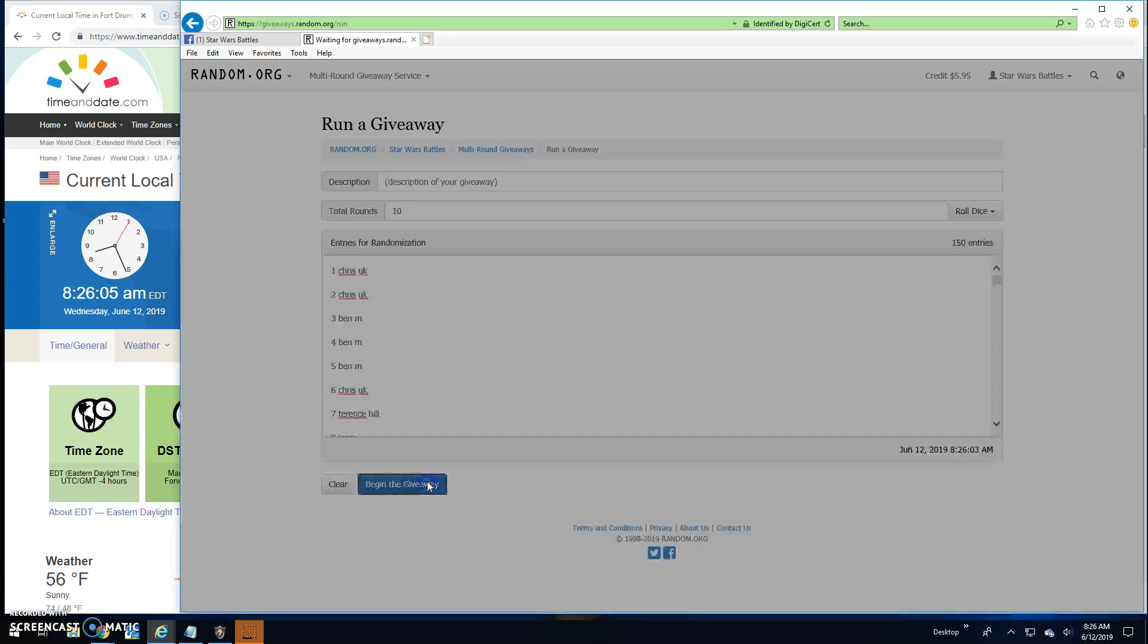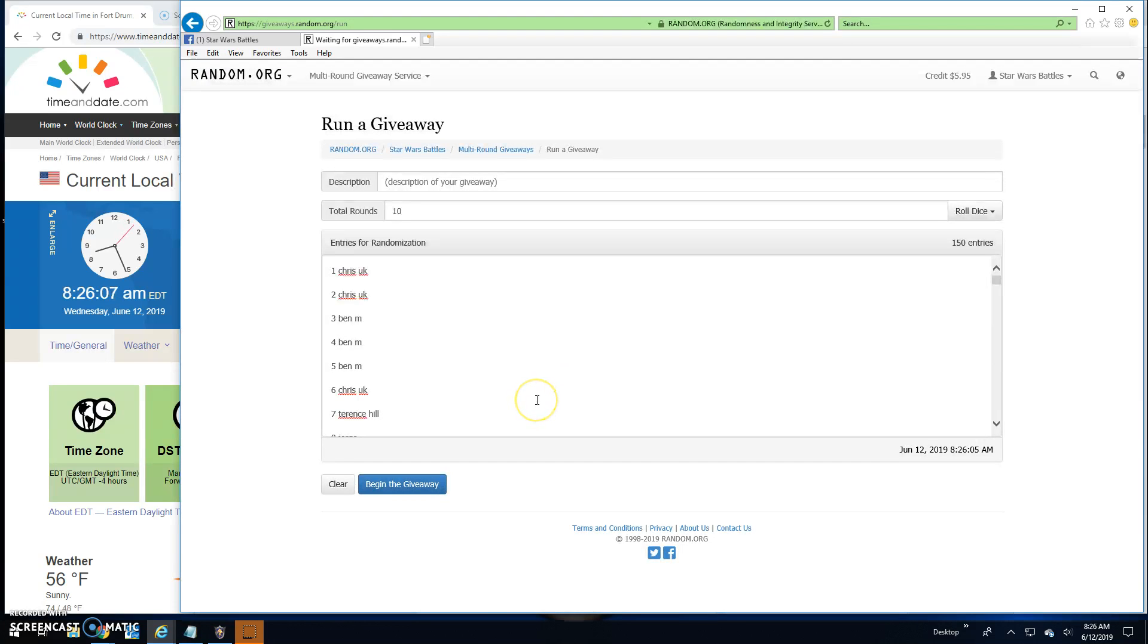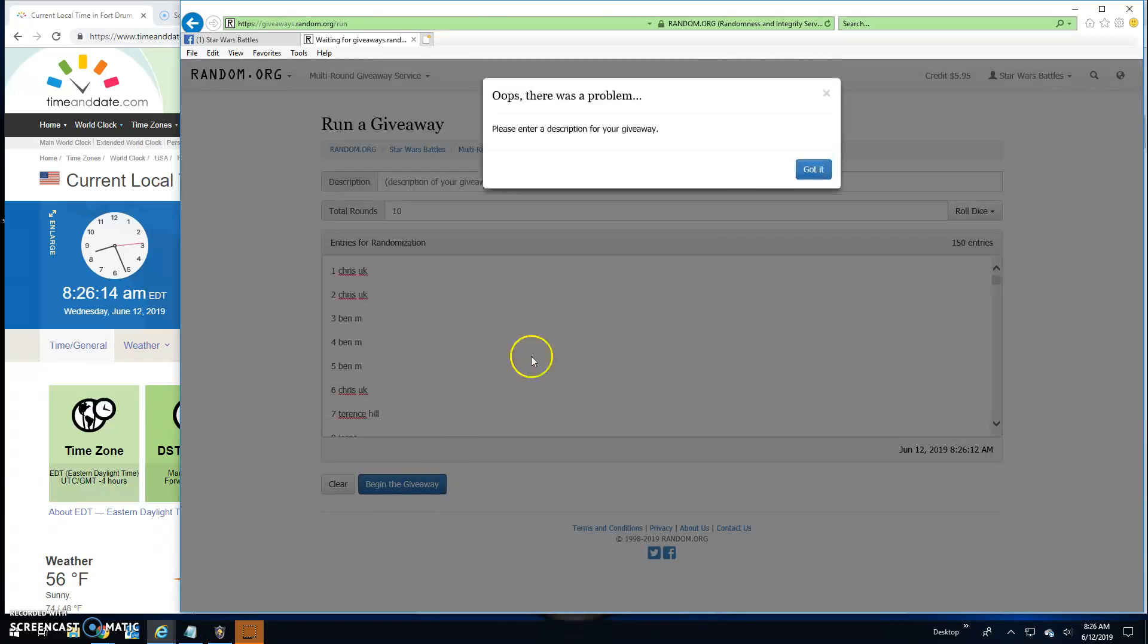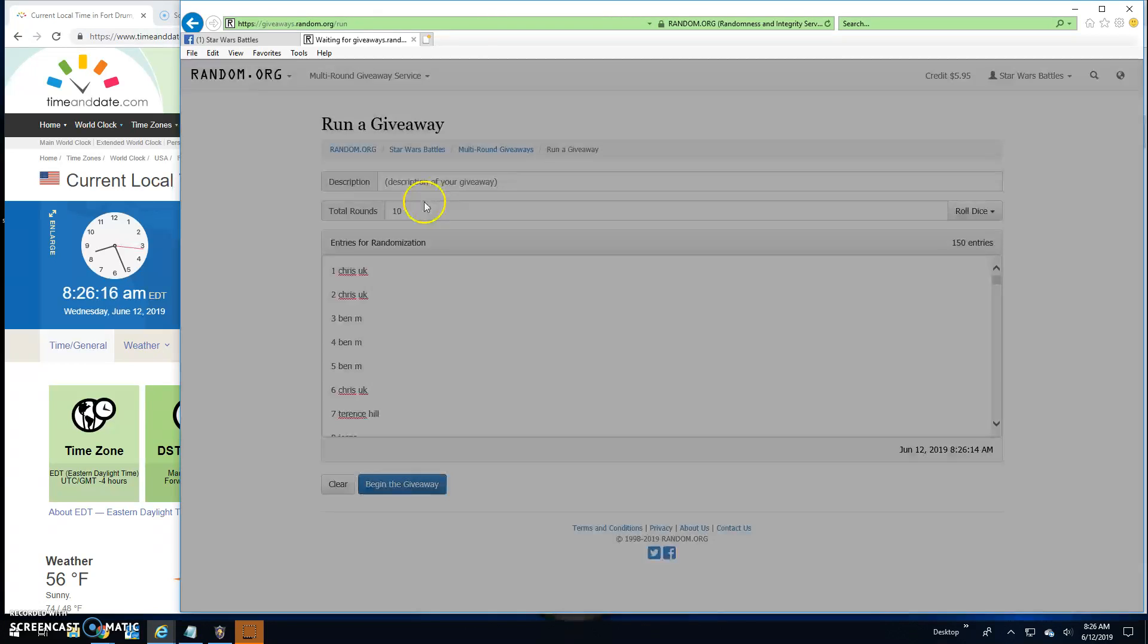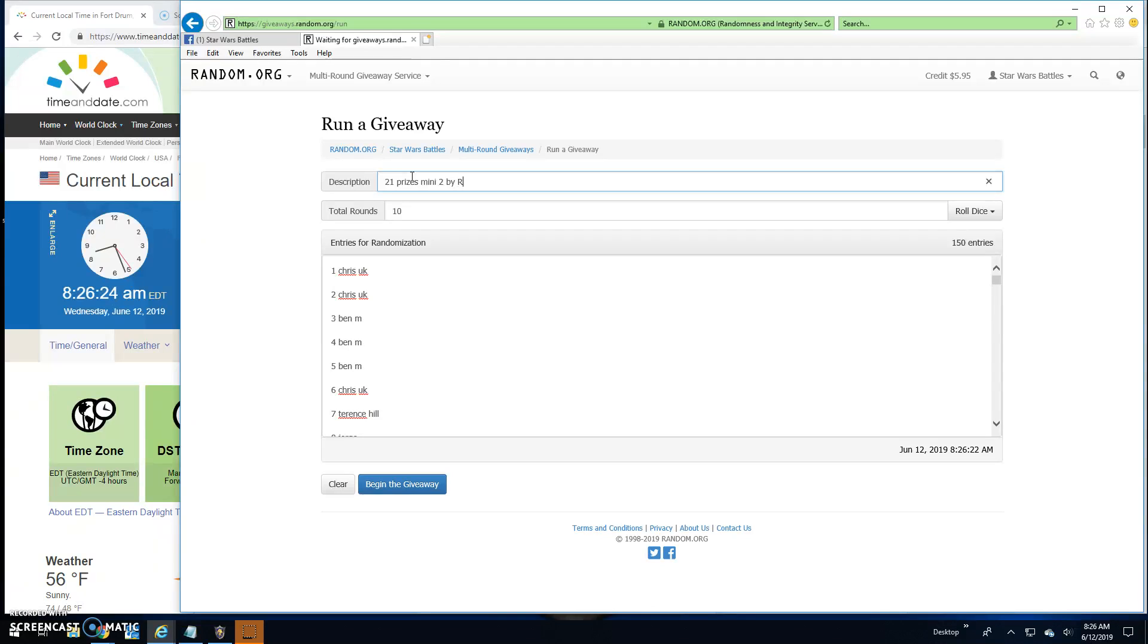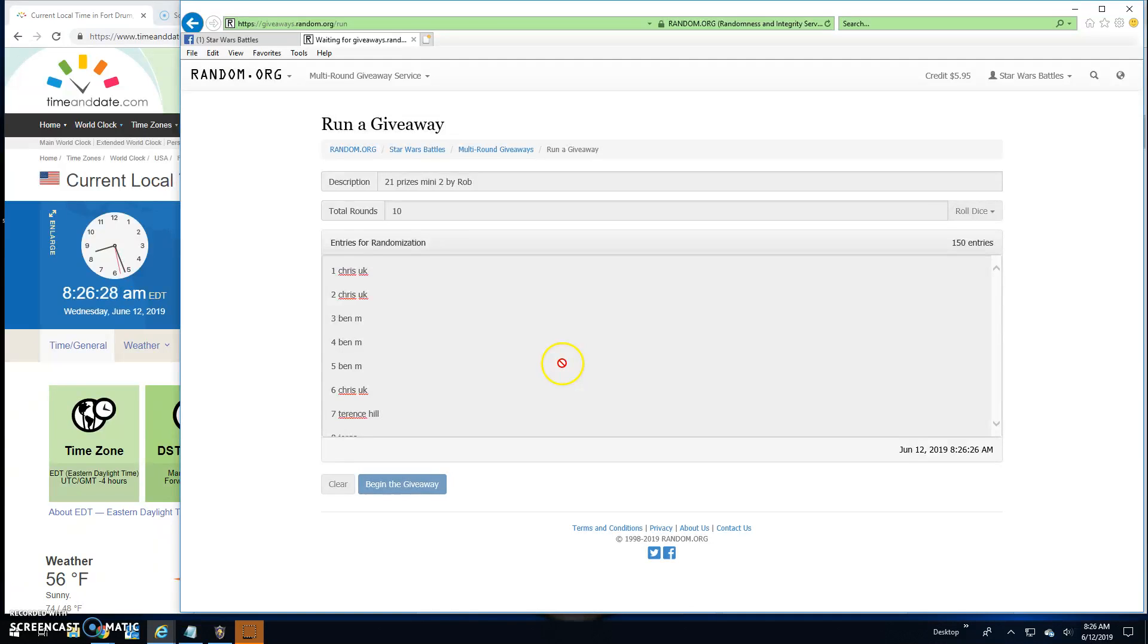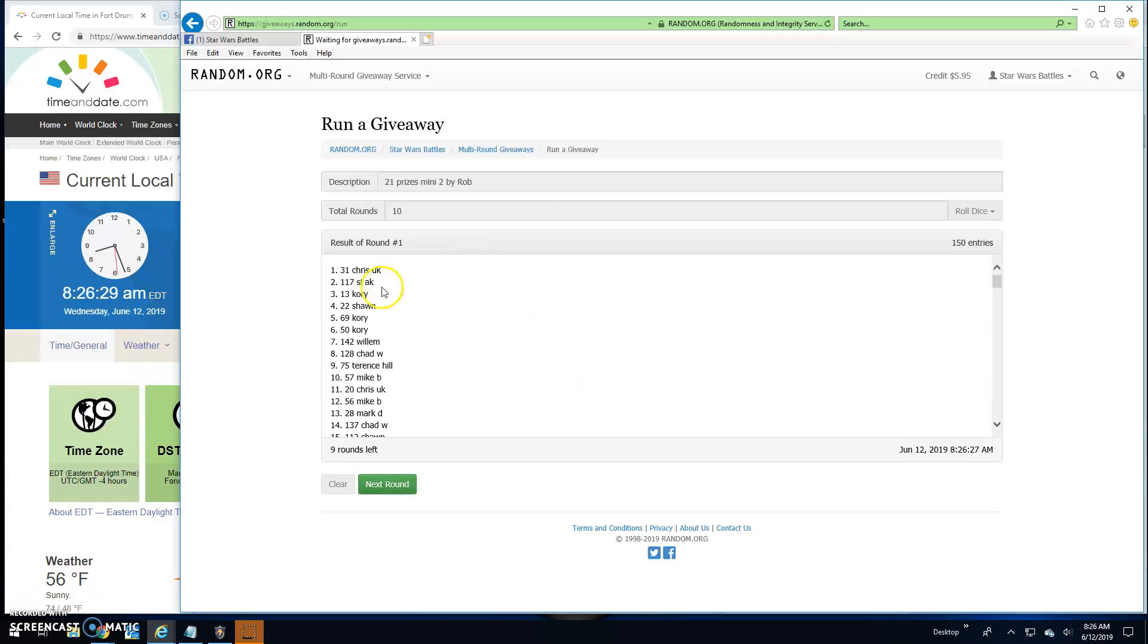Top ten, here we go, round one. Oh my bad. Alright, let's try it again. Round one: Chris, Cy, Corey, Sean, Corey, Corey, William, Chad, Terrence, and Mike.